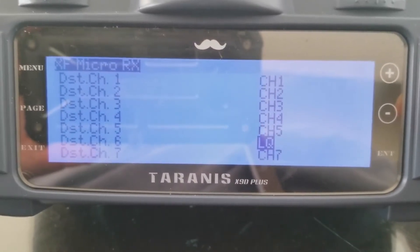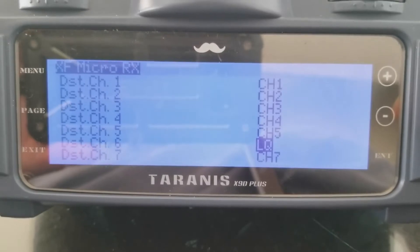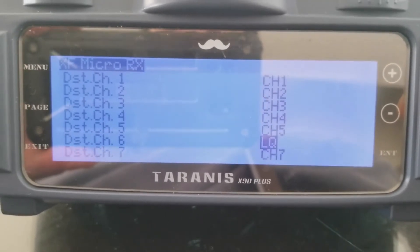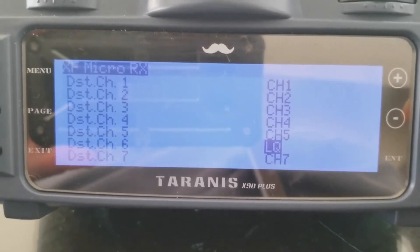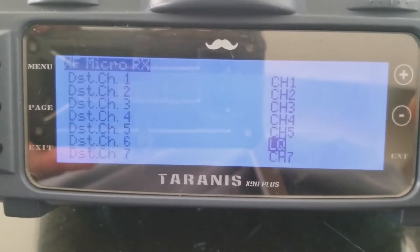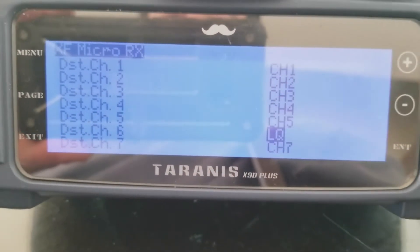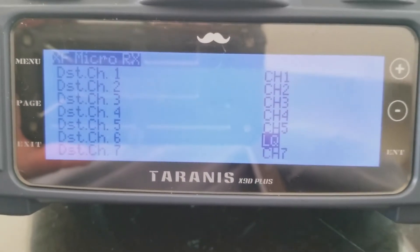Once your receiver is set up, go into the Steel PDB config firmware.